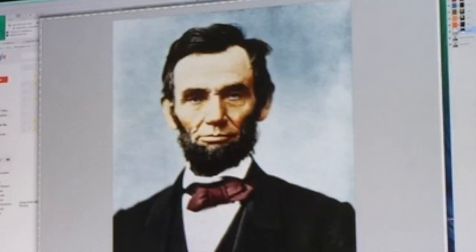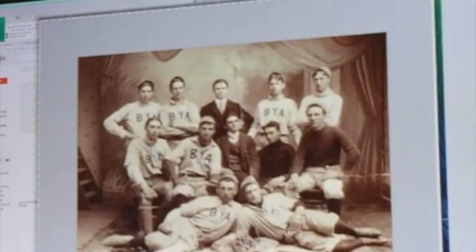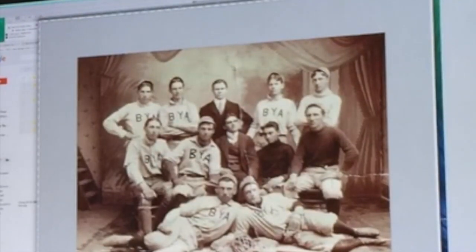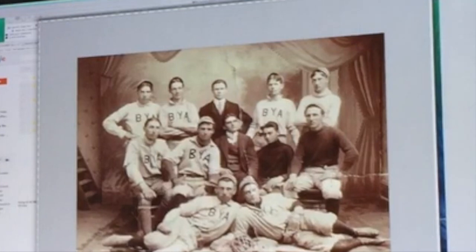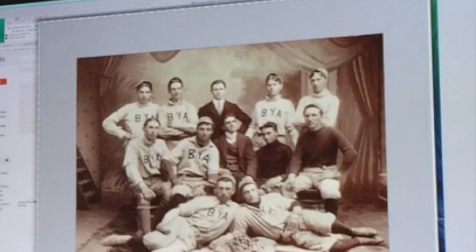Often we encounter documents that are maybe too dark or underexposed, but using some fairly standard and simple techniques those can easily be rendered quite readable. In other cases we may have documents or images that have been torn or ripped, and we would like to be able to restore those and remove those tears and creases.